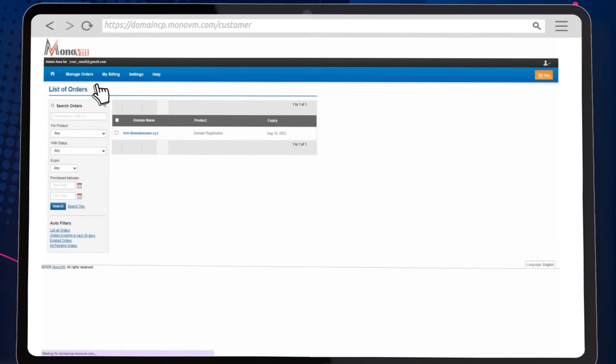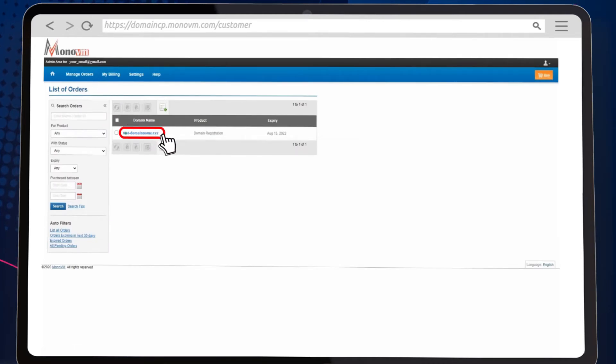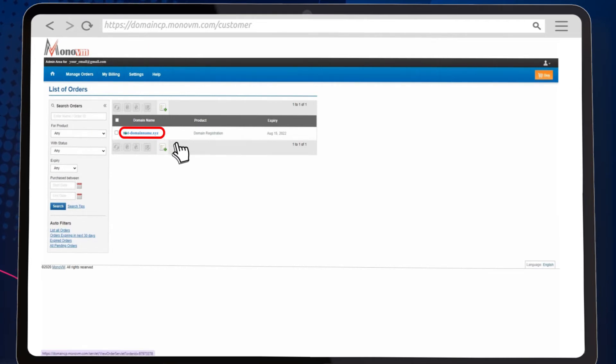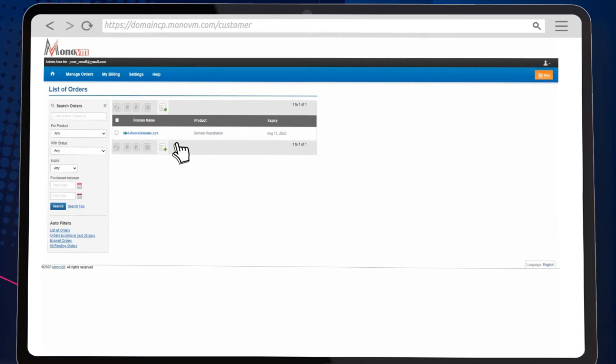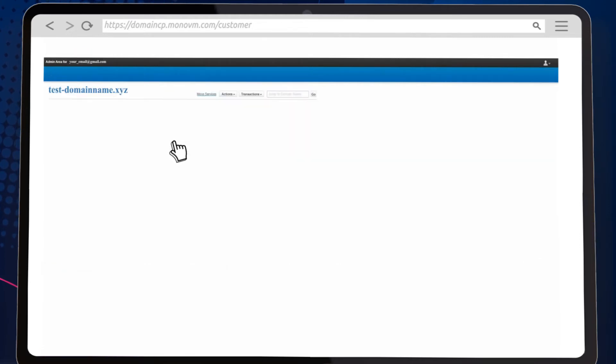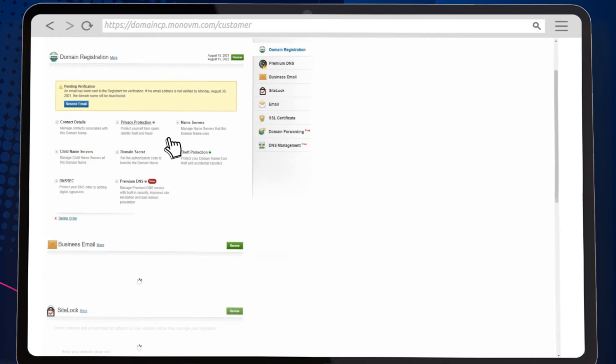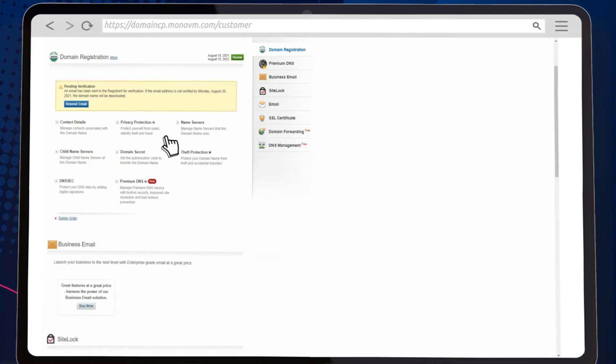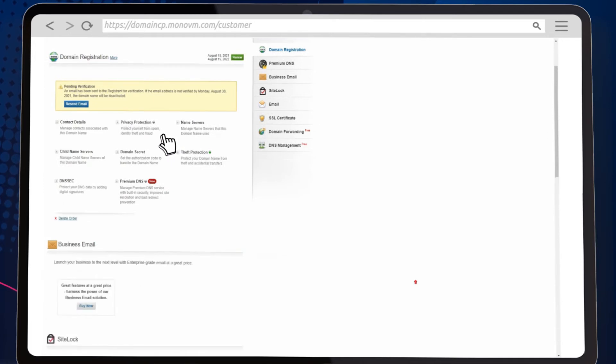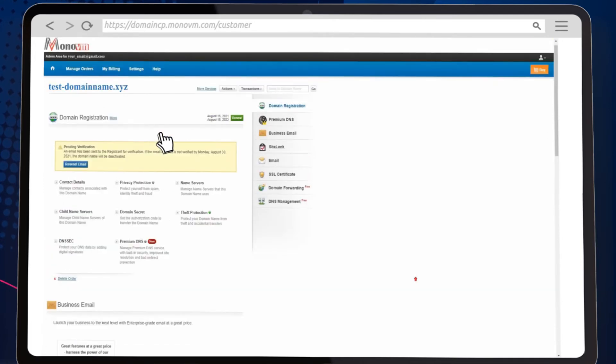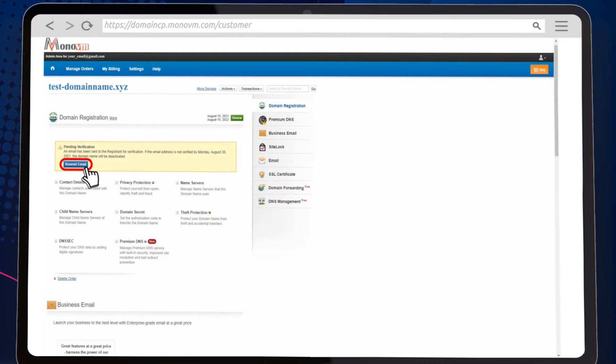Select your domain from the provided list. Now click on the resend email button.